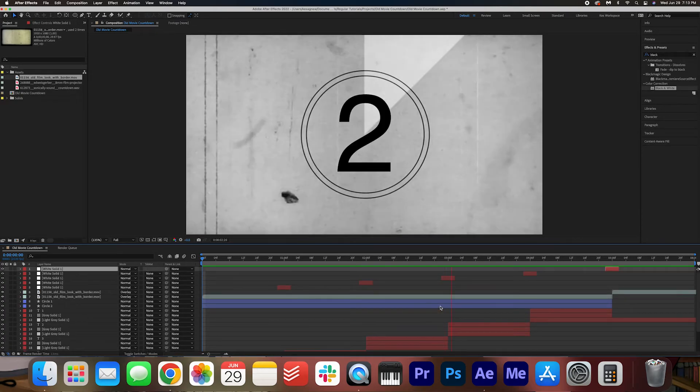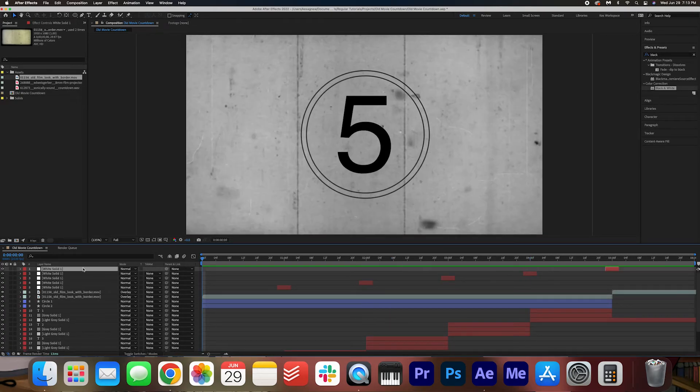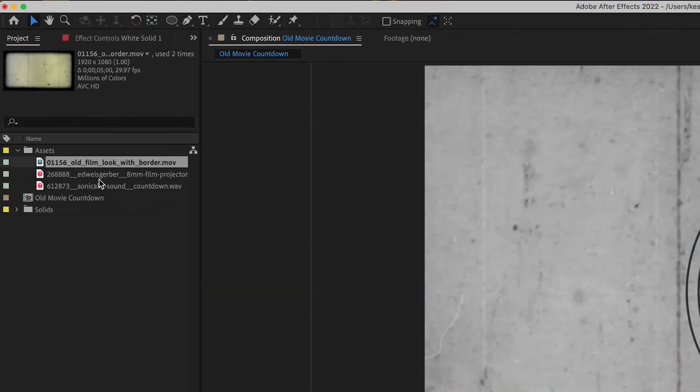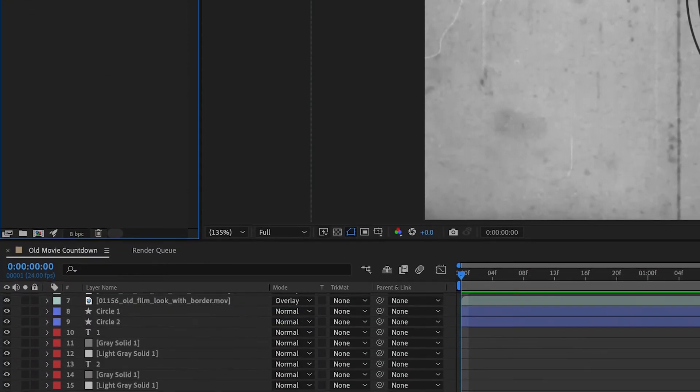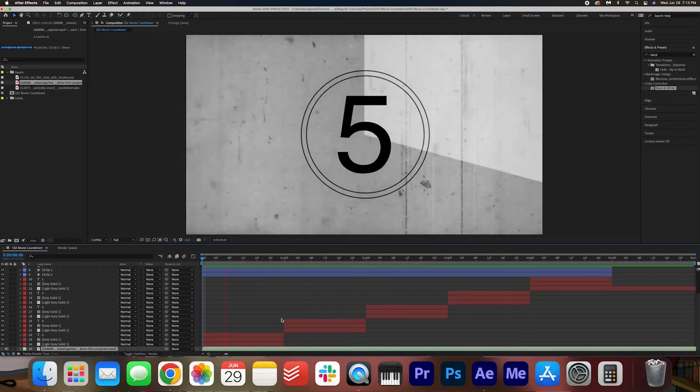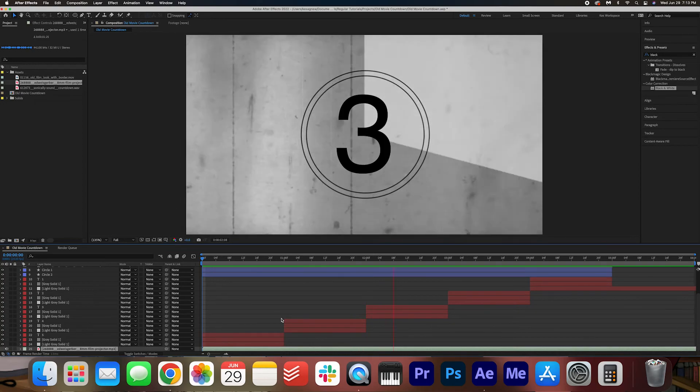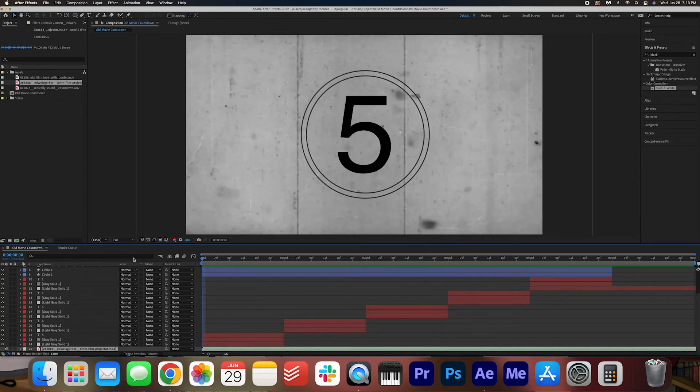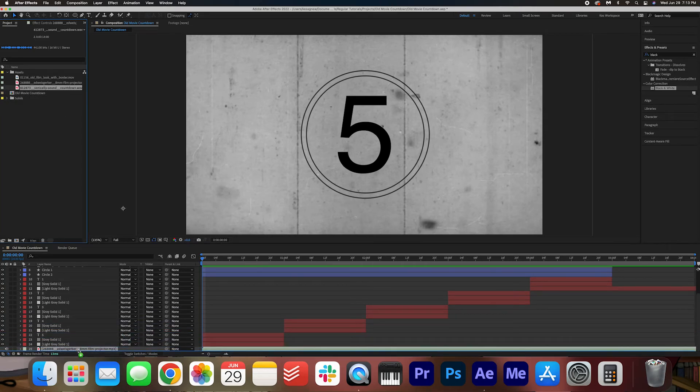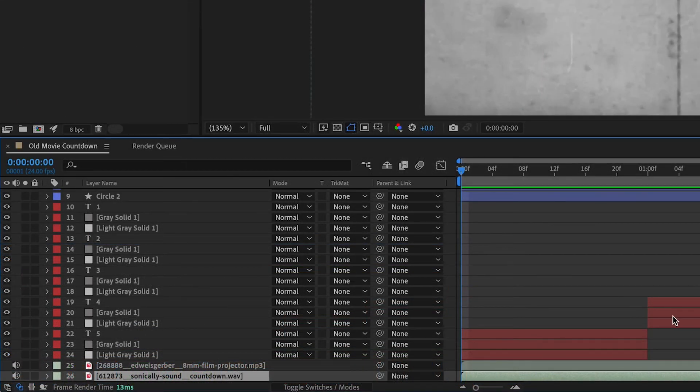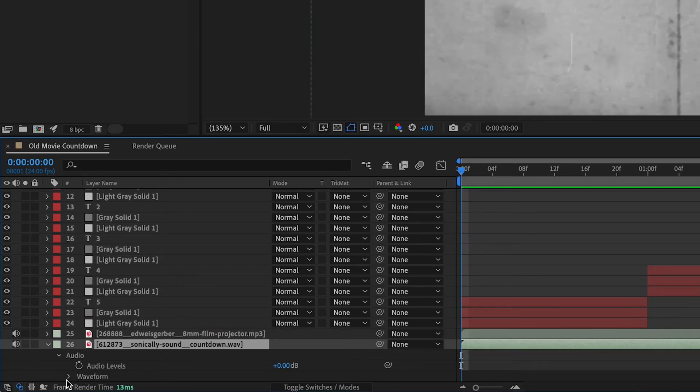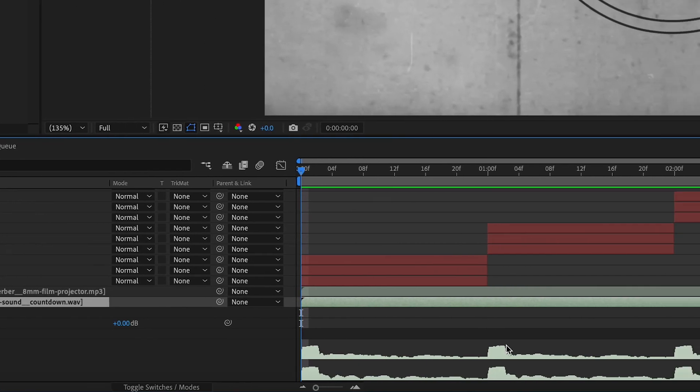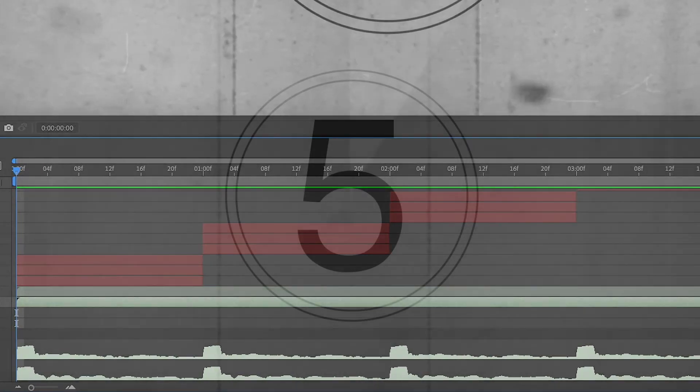All right, we're almost done. The last thing we're going to add are sound effects. So we have our projector sound effect here. I'm going to drag this on. Pretty classic old projector sound. And then we have our sonic countdown. So drag this on below here, and it should be perfectly lined up to the cuts. If you want to take a look at it, you can just open this up and you can see that the waveform perfectly lines up with each transition.